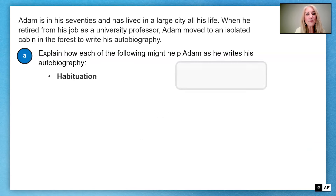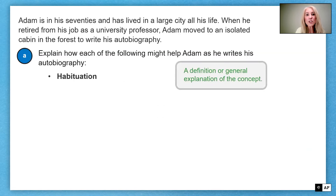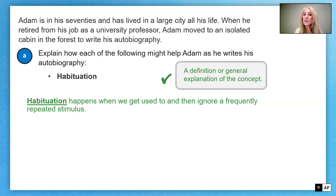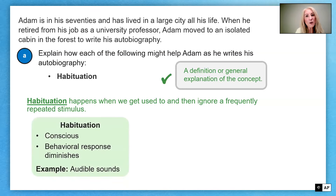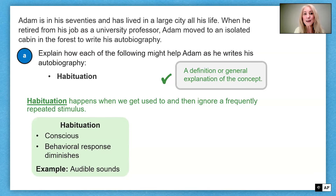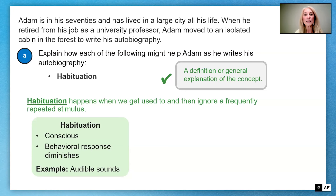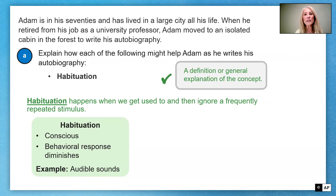Habituation is our next term. Habituation happens when we get used to and then ignore a frequently repeated stimulus. Before giving a specific example, I want to clarify what habituation is versus a frequently confused concept. Habituation is conscious — our response to a stimulus diminishes and we ignore it. A good example would be something audible, like hearing a lawnmower outside; eventually you just get used to it and ignore it.